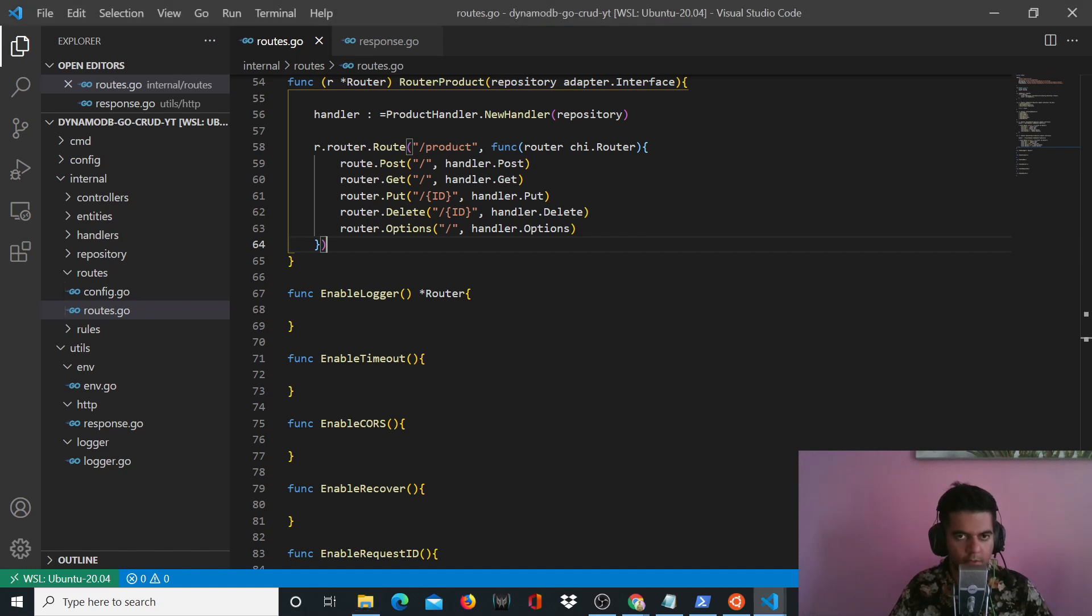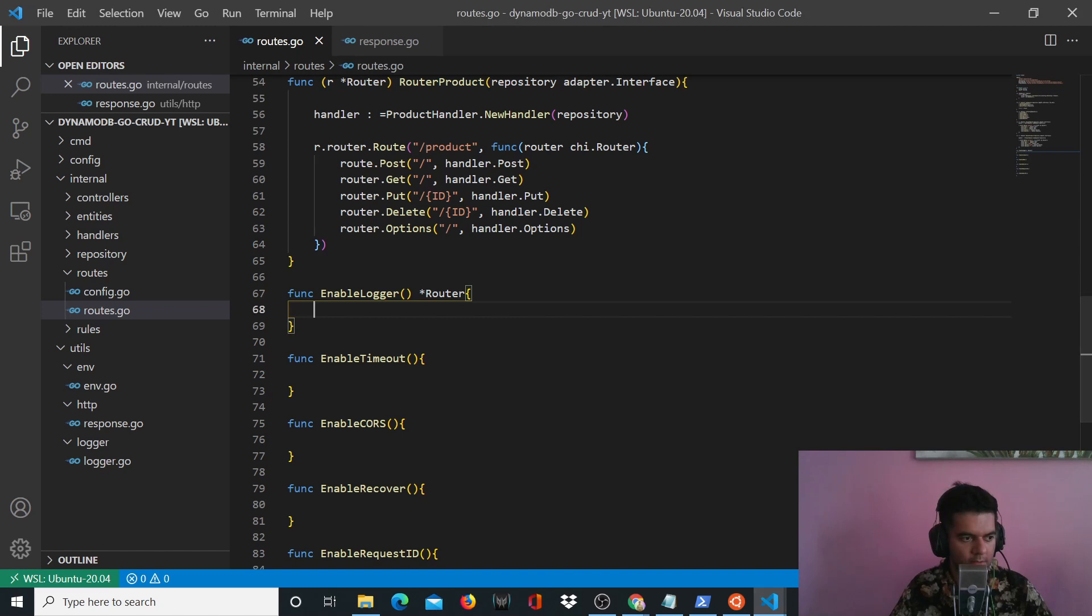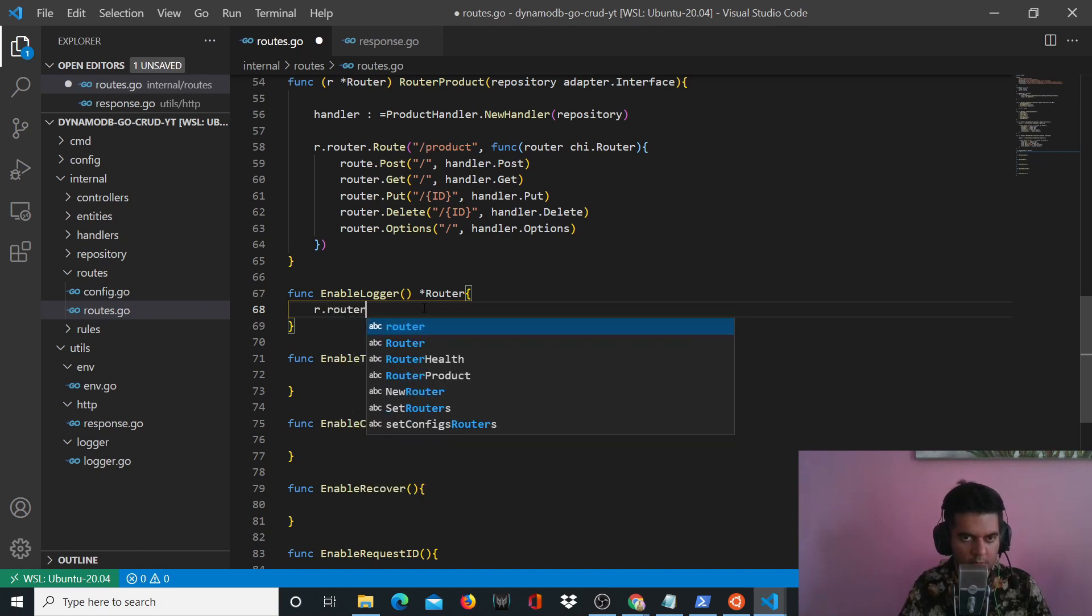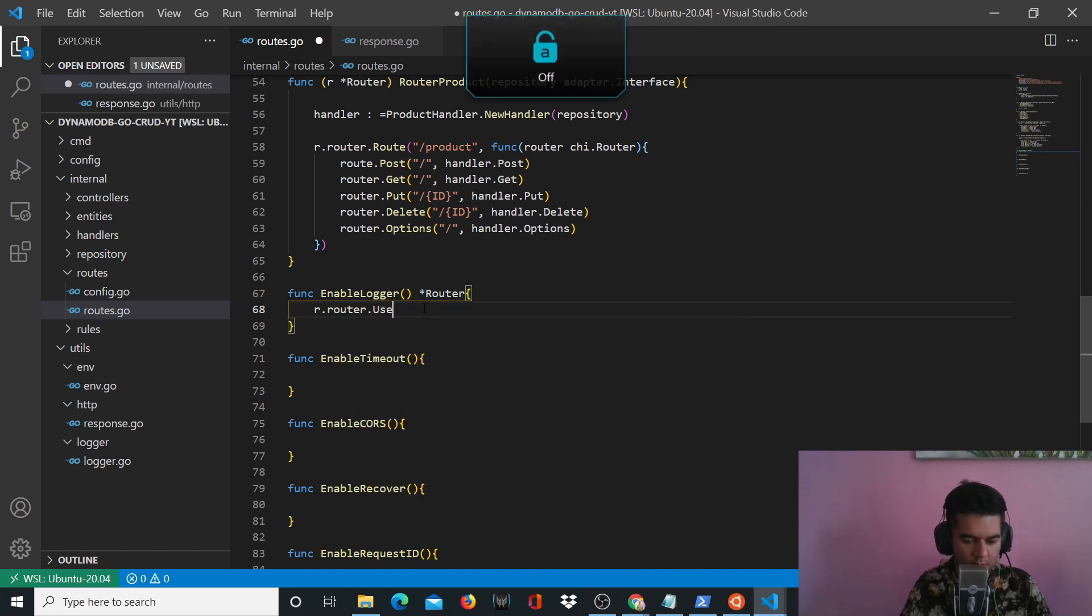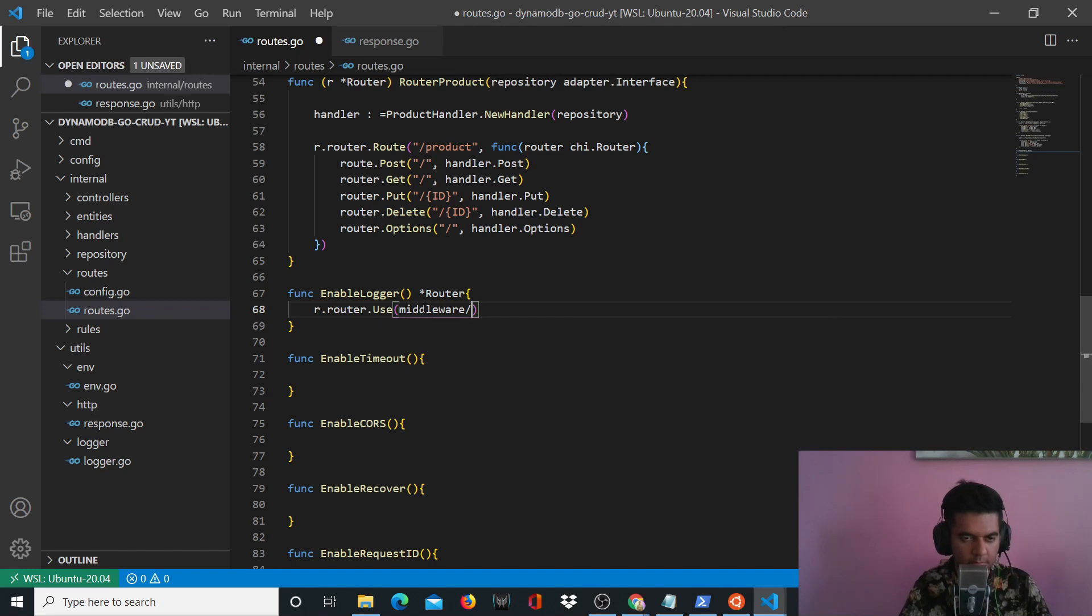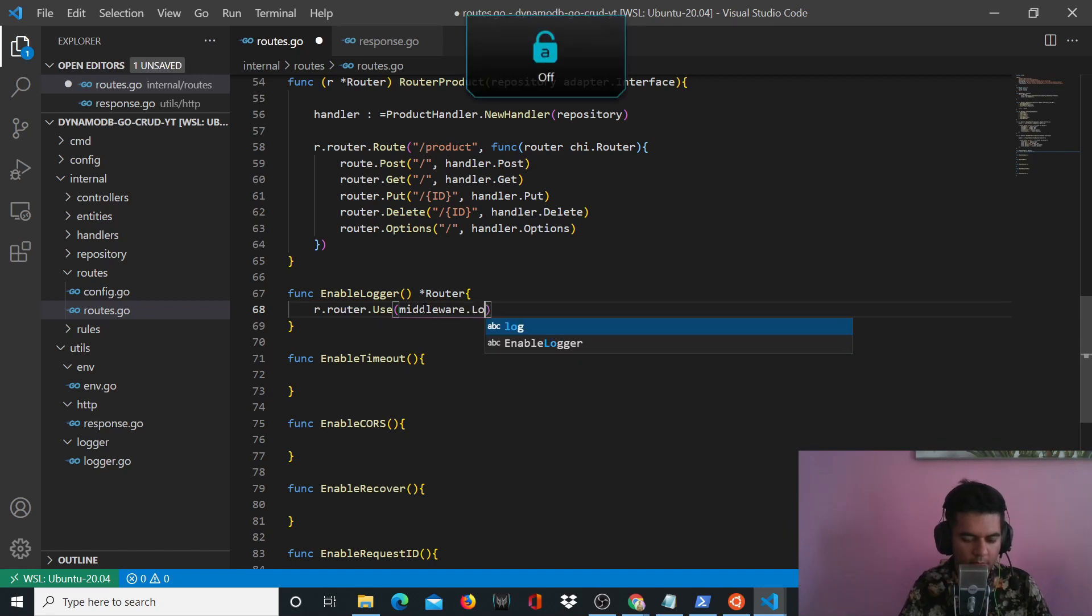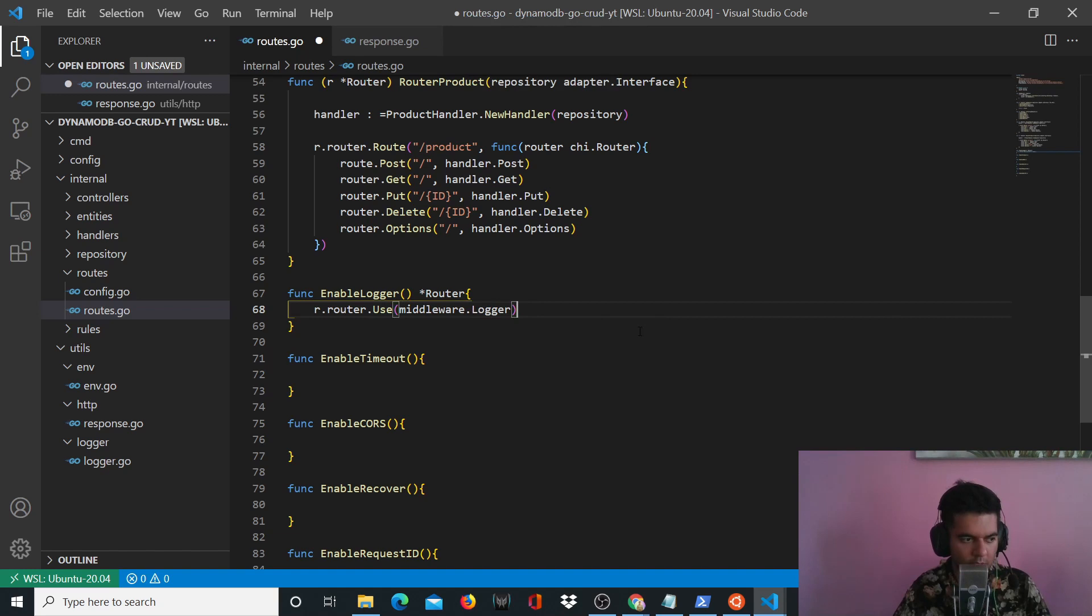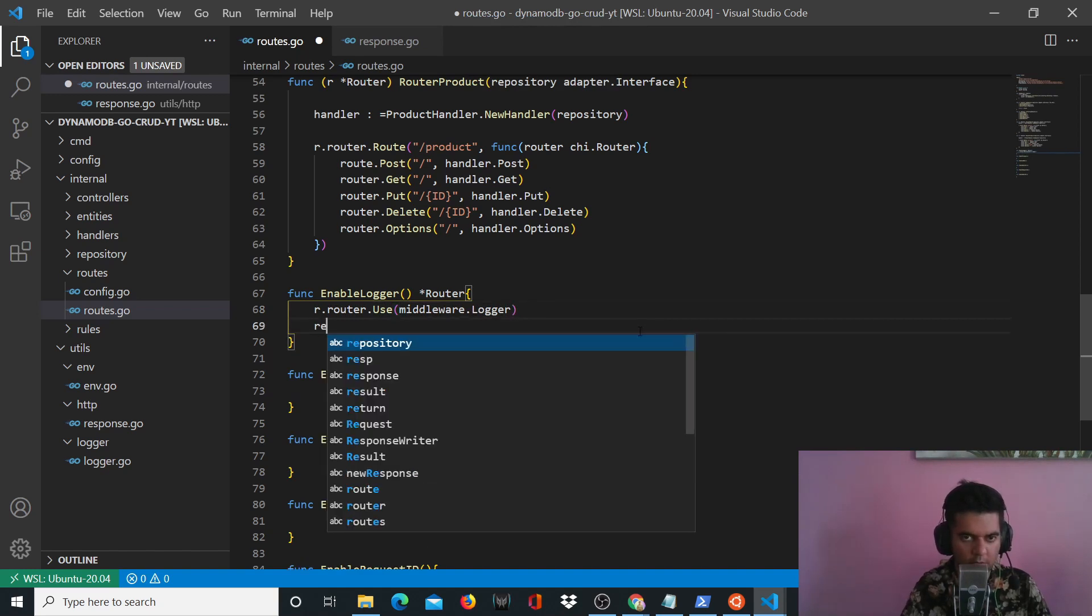Hi guys, in this video we'll continue working on our routes.go file. So in your enable router, what you want to do is say r.router.use and you want to use your middleware.logger basically. So your g router gives you a logger and that's what you want to use in your enable logger function.